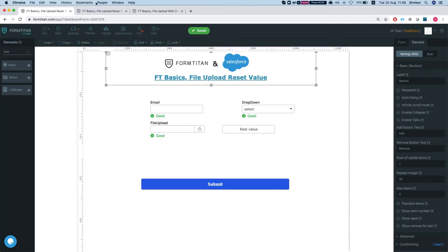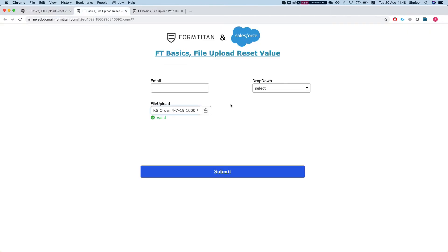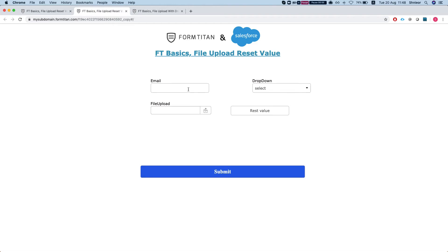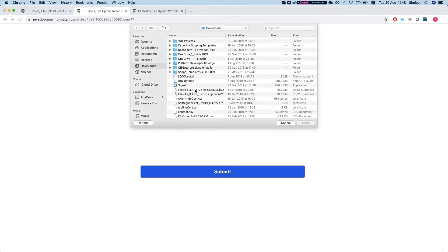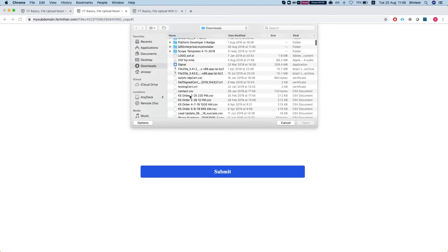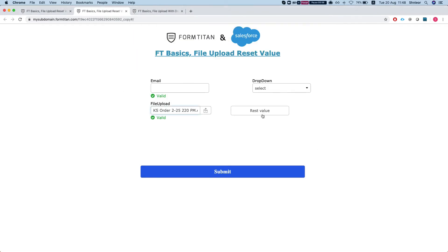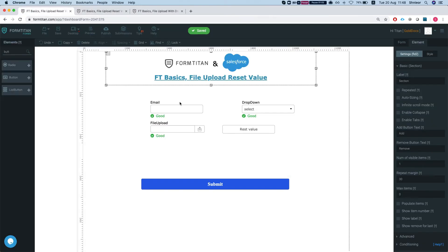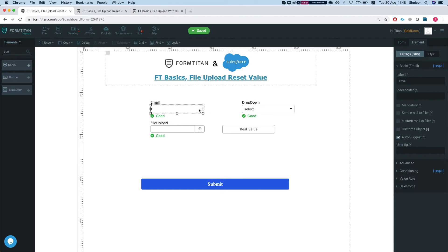I'll head back to my form and refresh. Let's choose a value here, and once I click this, the value will be reset. Another option is, again, the same thing just with a condition.